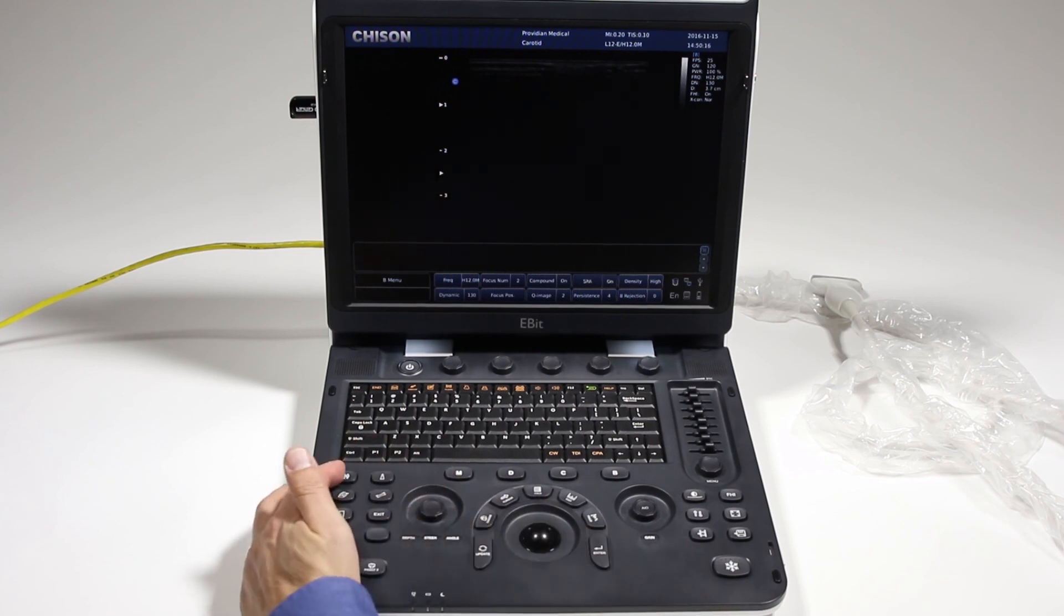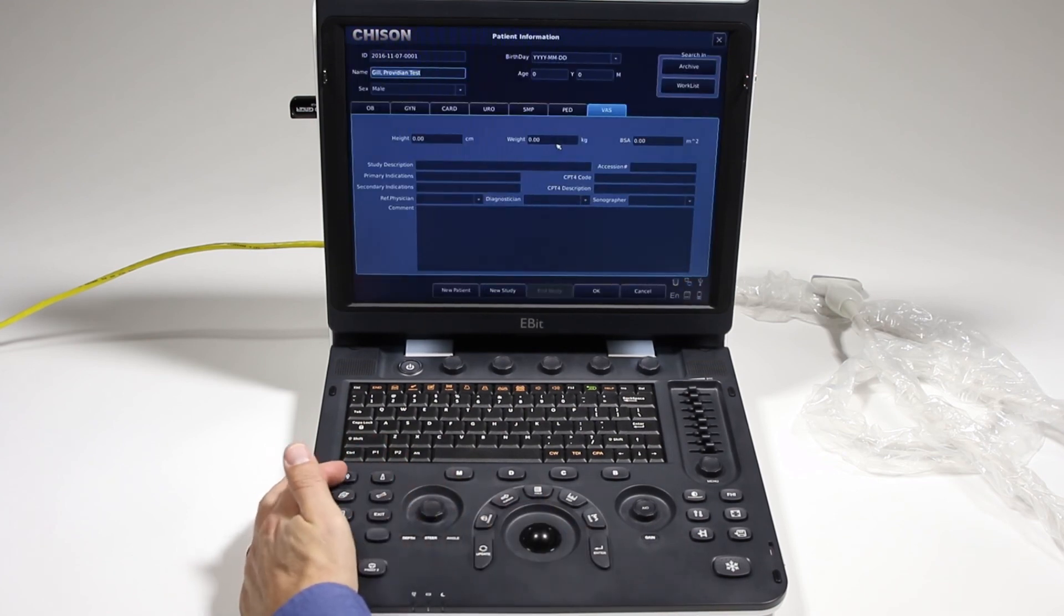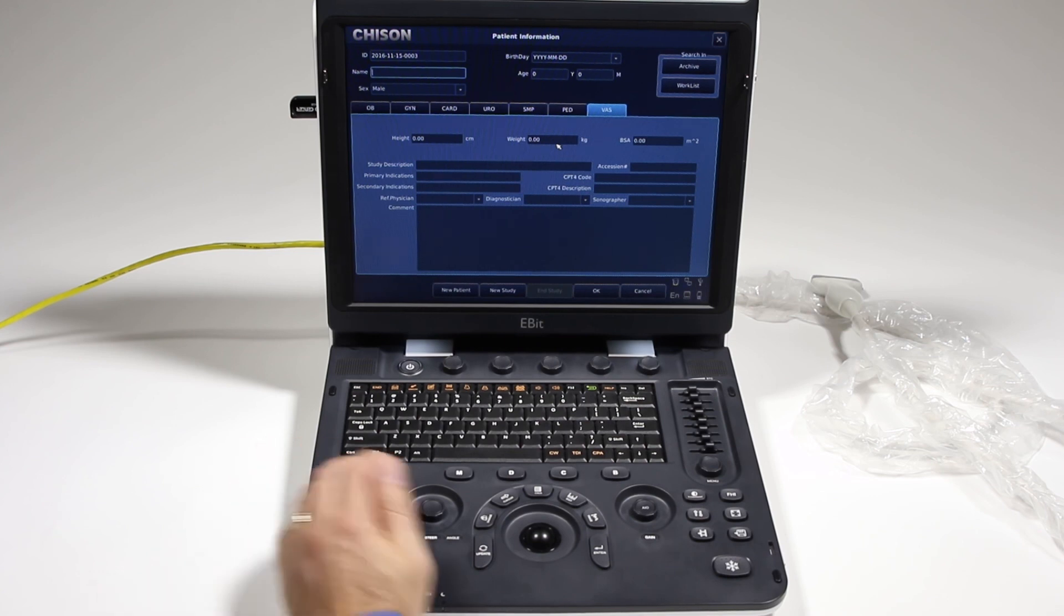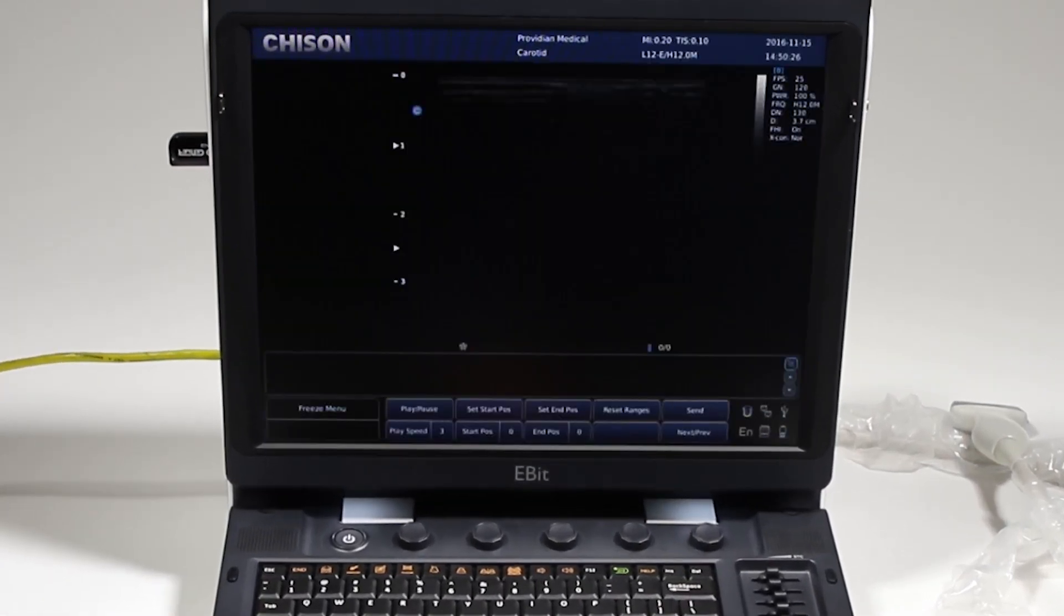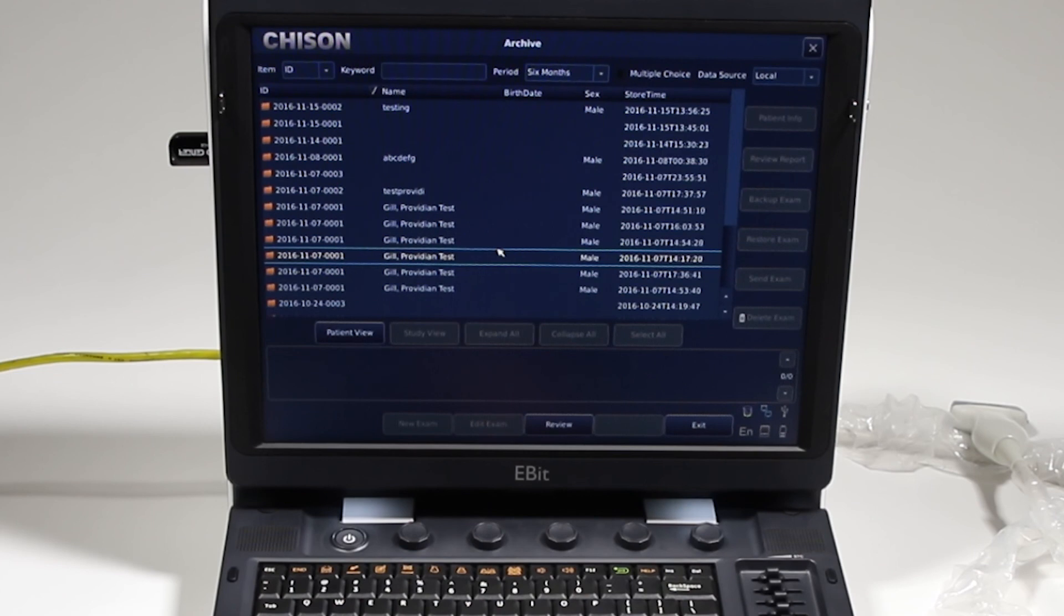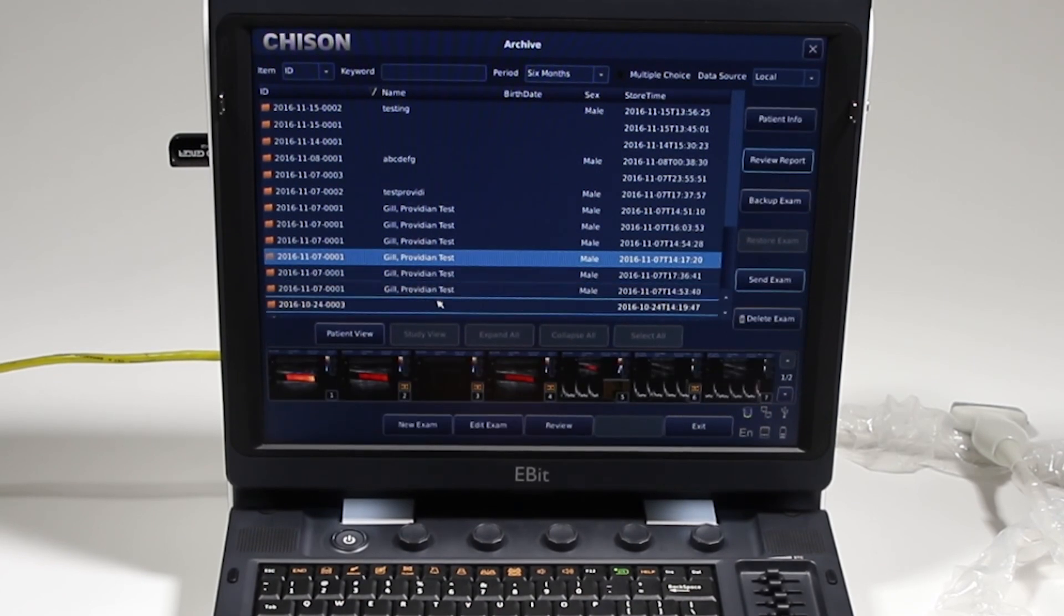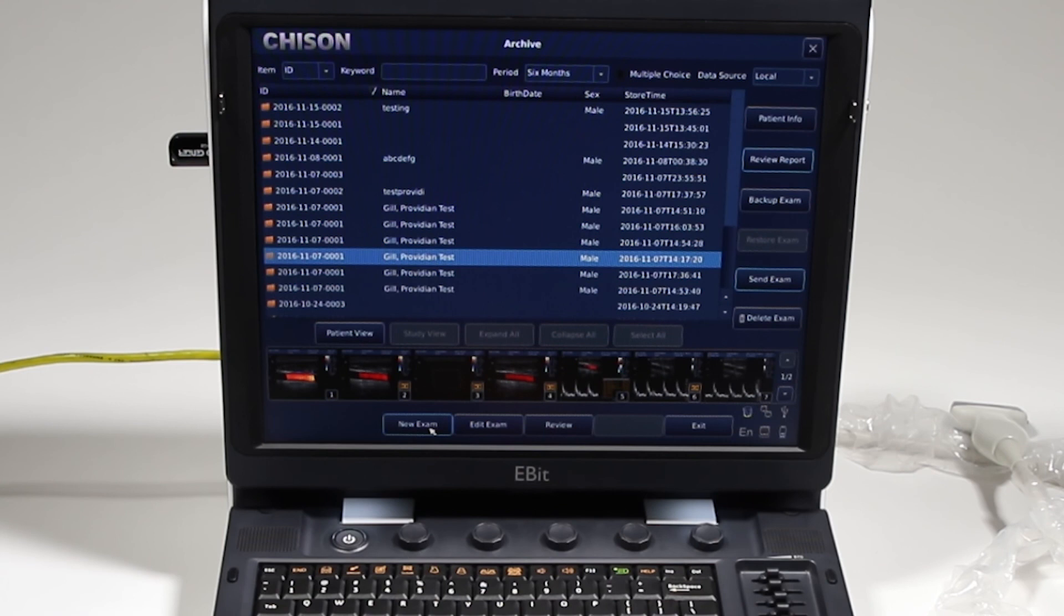Now, another item, another way to get to that archive screen is to press that patient button, and up here, you can search the archive, and you're back at this, where you can choose this patient, then create a new exam for that patient.